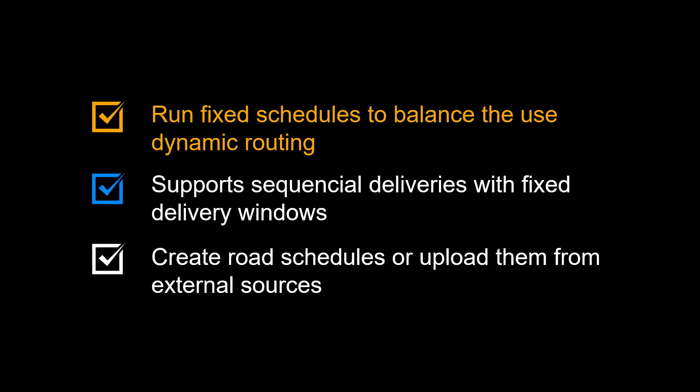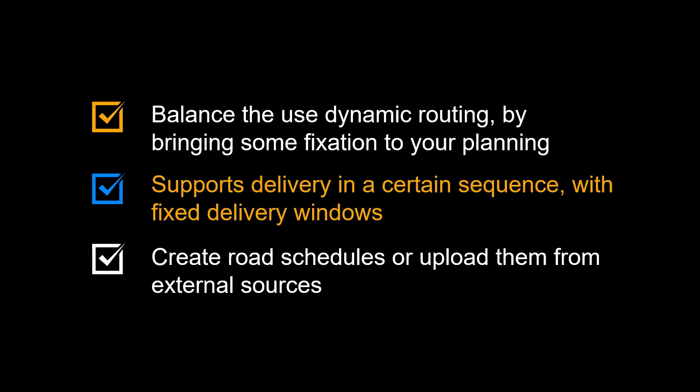Let us recap the benefits of using road schedules in SAP TM. Road schedules can balance the use of dynamic routing by bringing some fixation to your planning. It supports delivery in a certain sequence with fixed delivery windows for each stop. Road schedules can be created manually, but also uploaded from external sources.